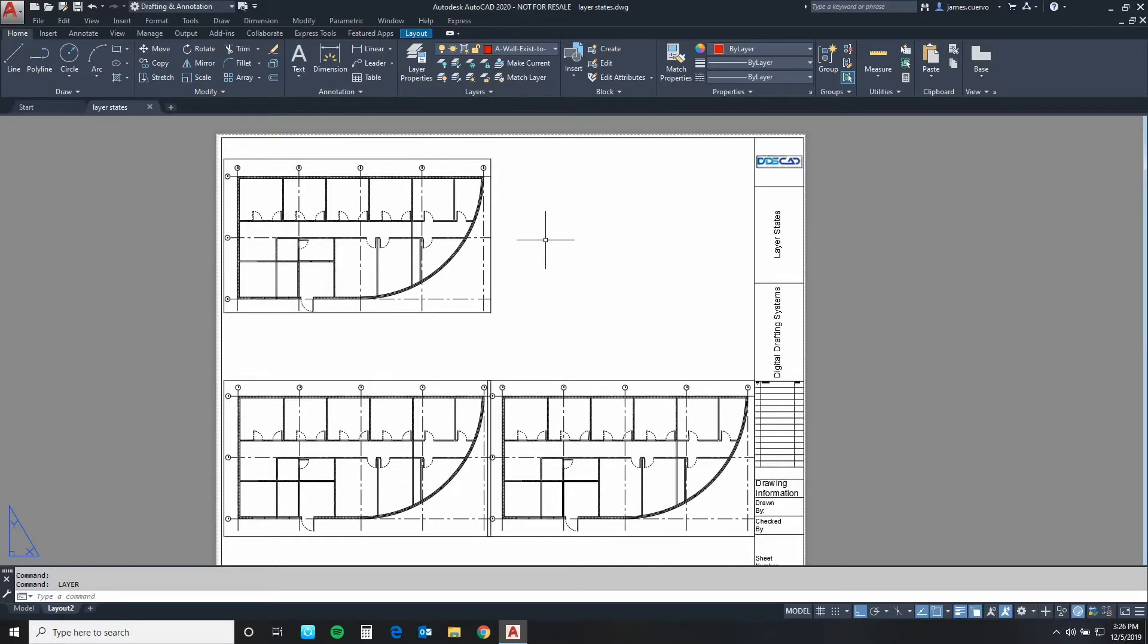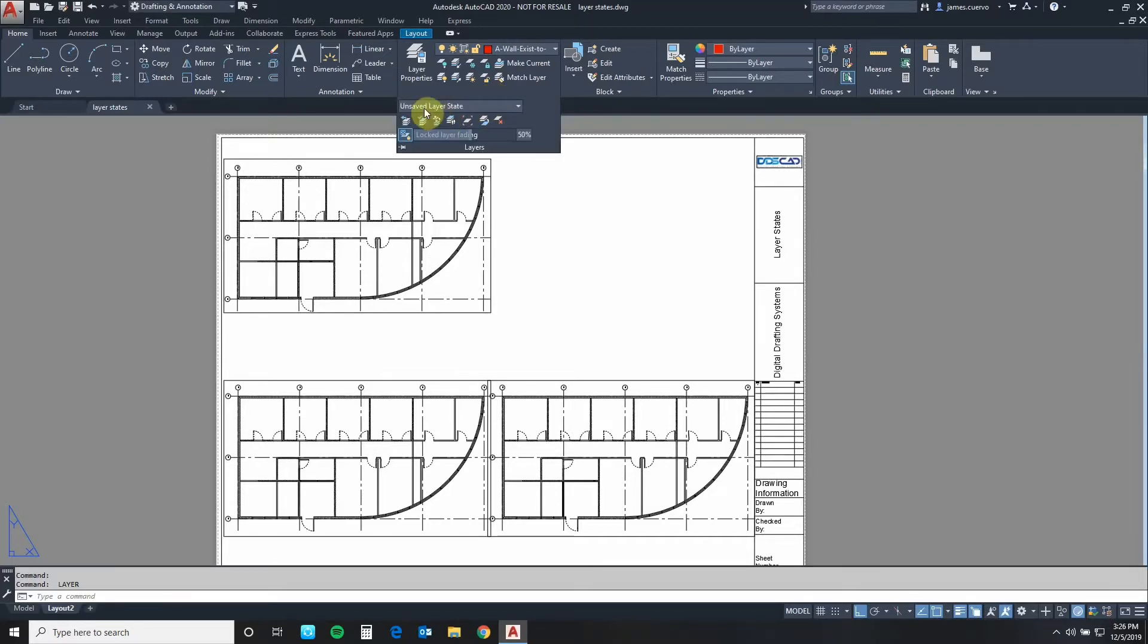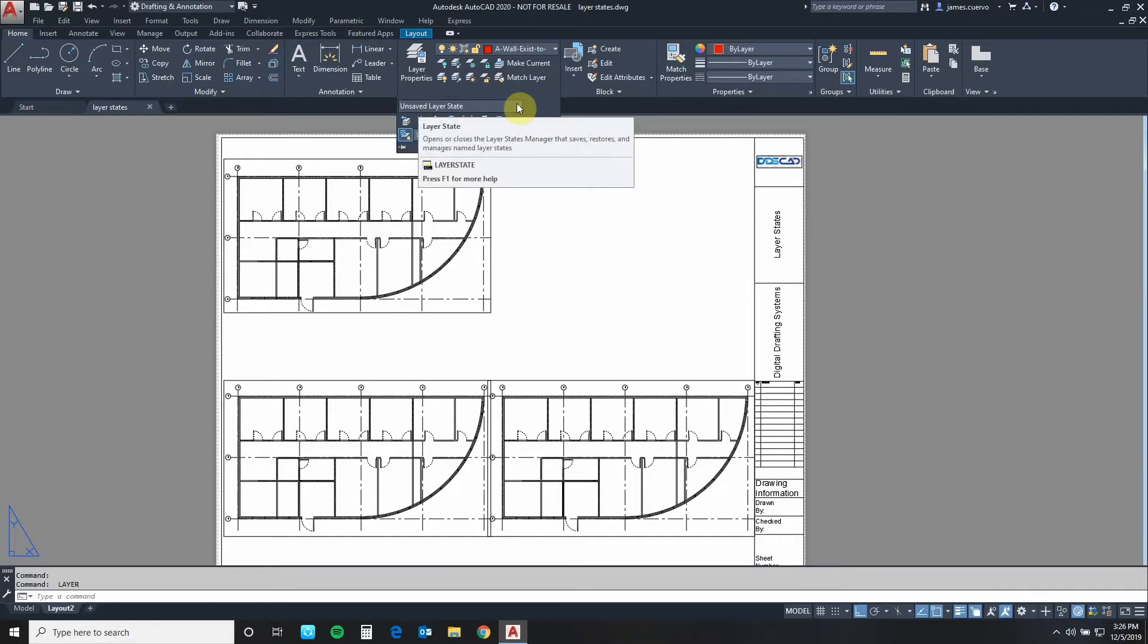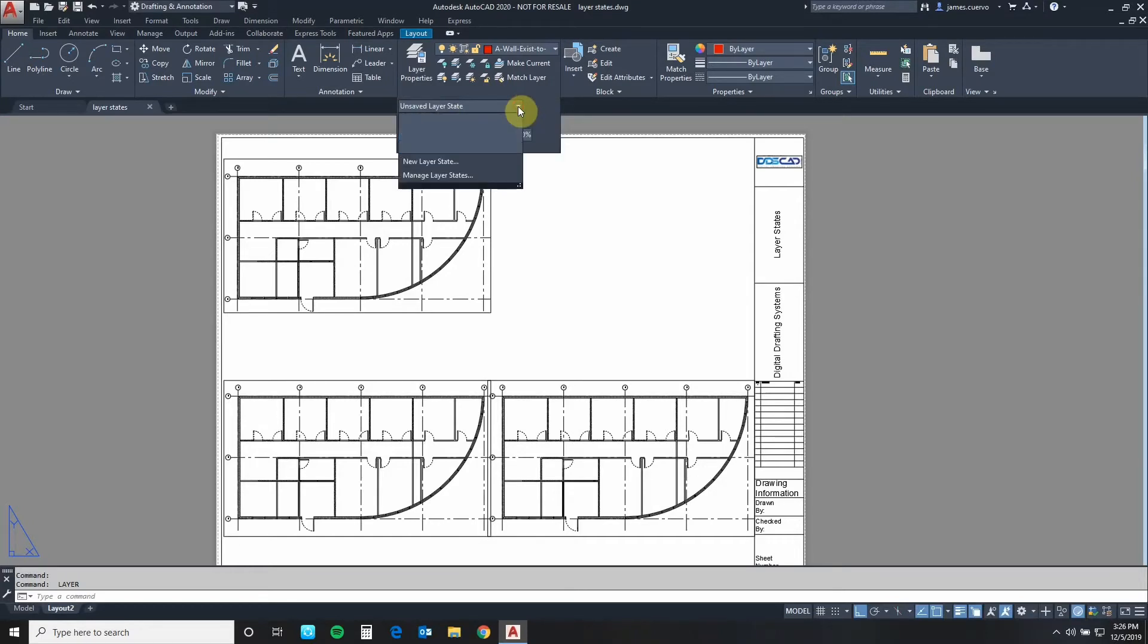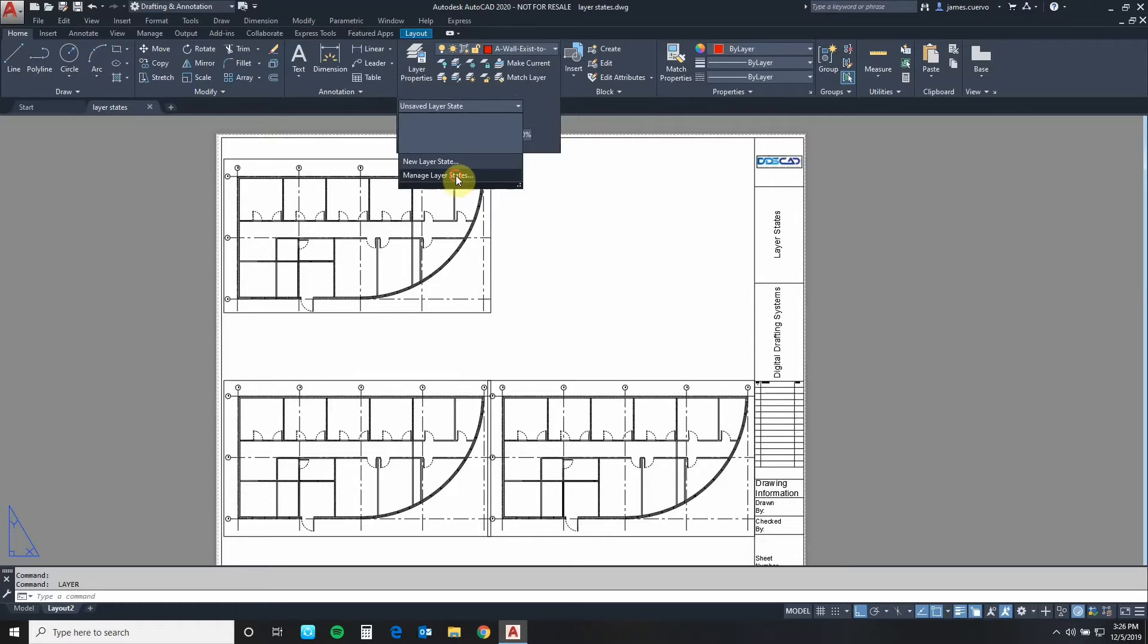Let's go ahead and start now by going to the home tab layer panel. We open up the down arrow on the layers. We will find unsaved layer states. The first thing that we're going to do is open that up. We will find two more labels here. Manage layer states is the one that we're looking for. So let's go ahead and select manage layer states.